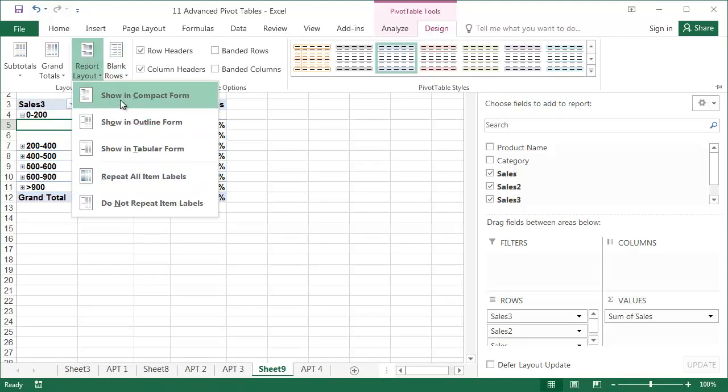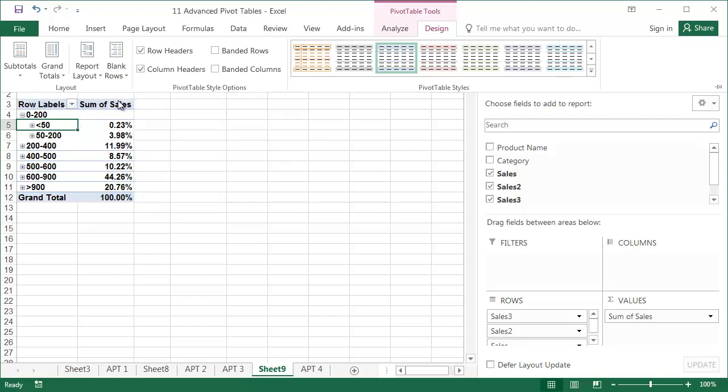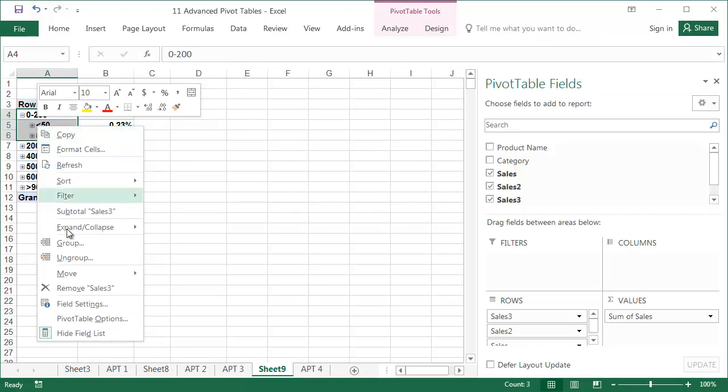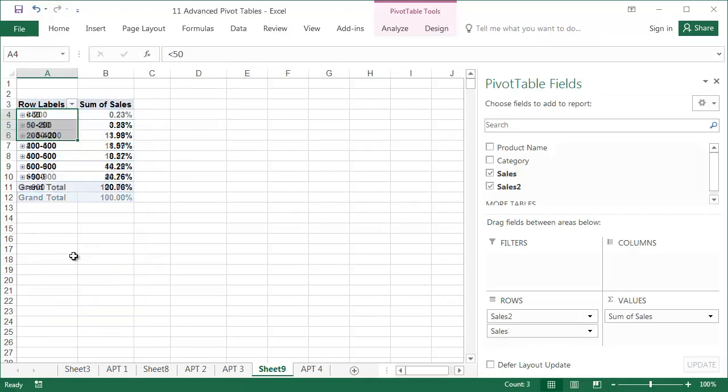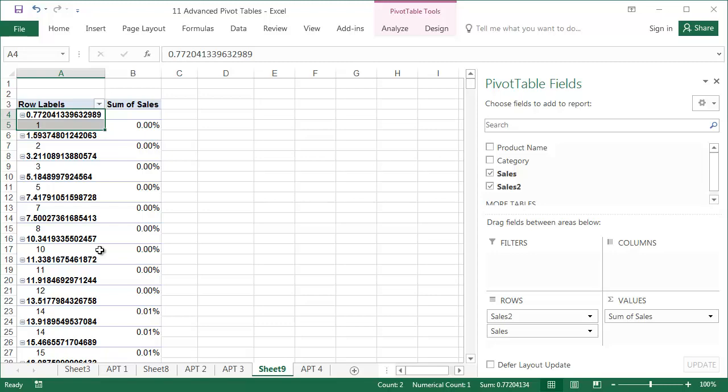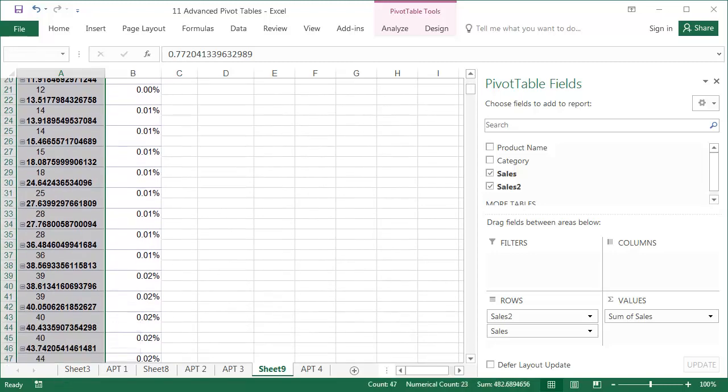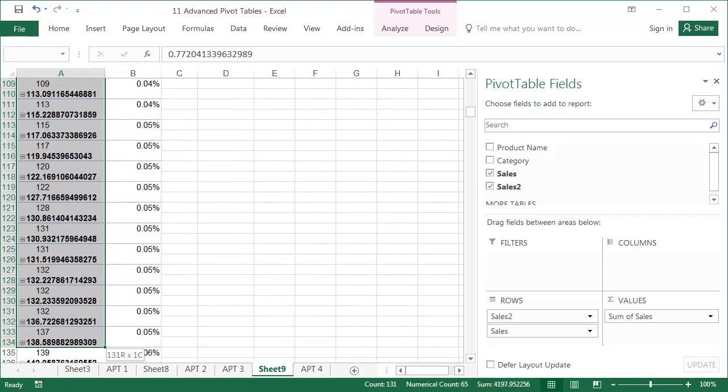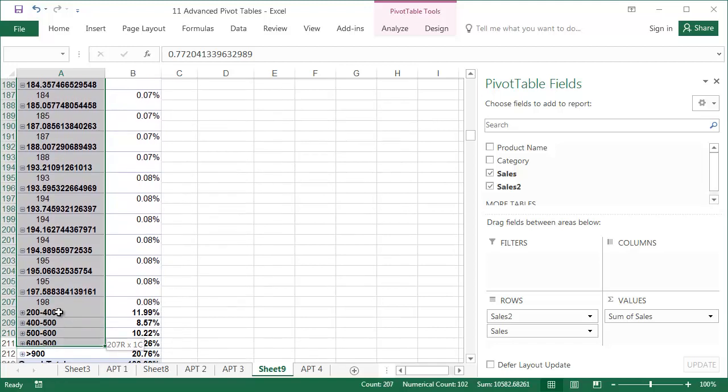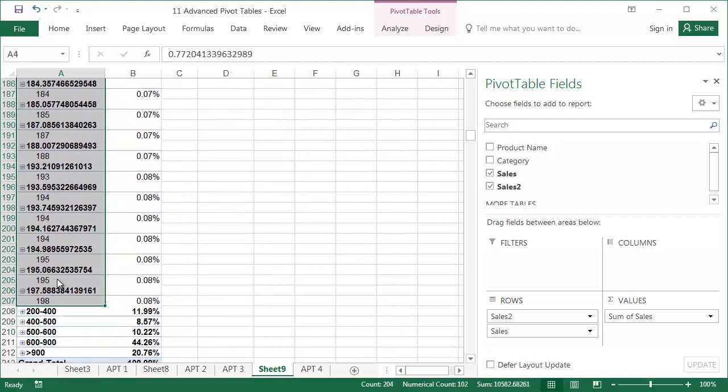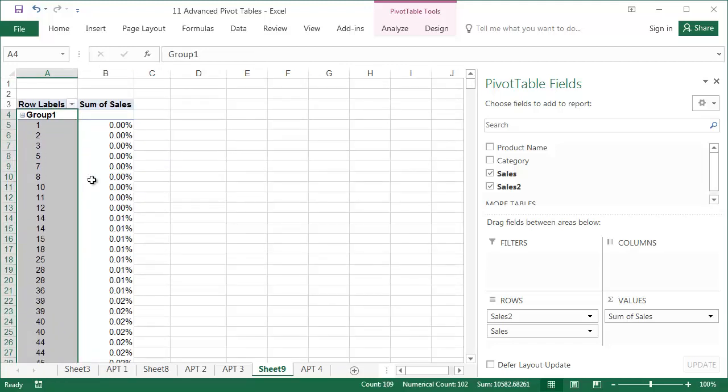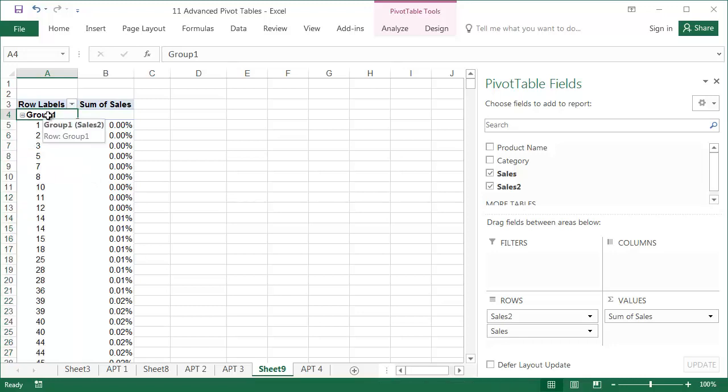To ungroup a group of any level, right click on its name and select Ungroup. To connect two groups without creating another grouping level, first ungroup them, then group them as one again. In our example, we'll join the less than 50 and 50 to 200 groups together. The old groups now cease to exist, and a new group has been created in their place, the name of which can be changed to less than 200.